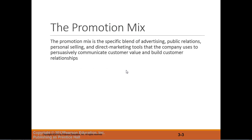The promotional mix is the blend of advertising, public relations, personal selling, direct marketing, and sponsorship — all different ways we can communicate and promote our product, brand, or service.